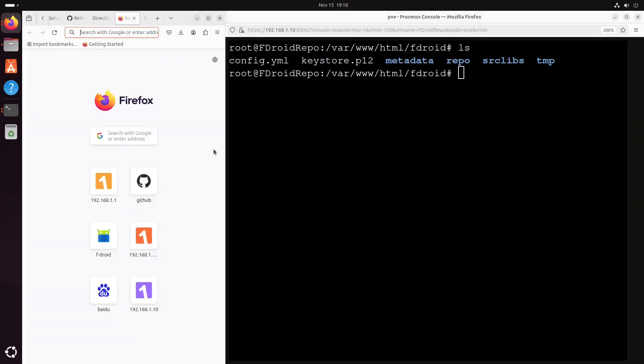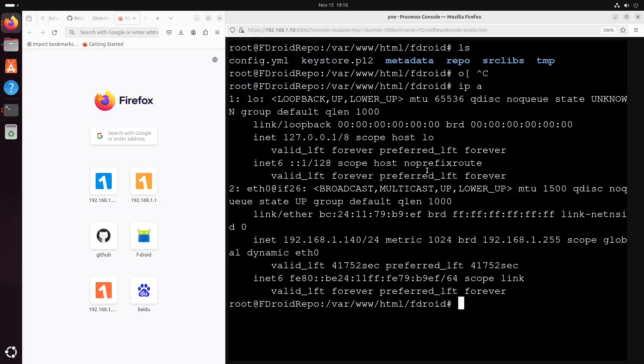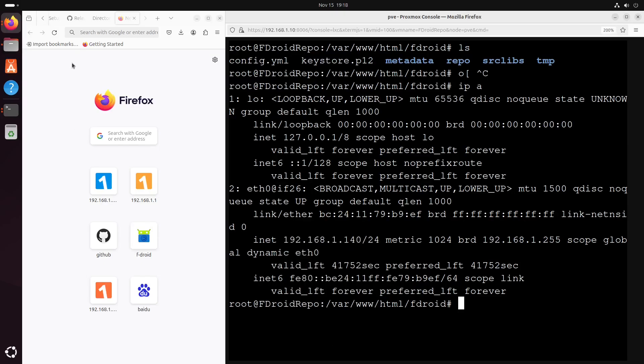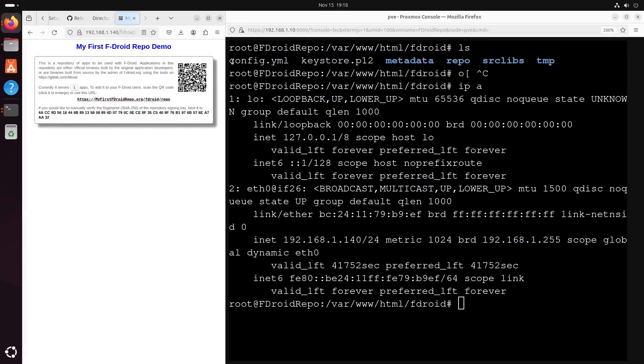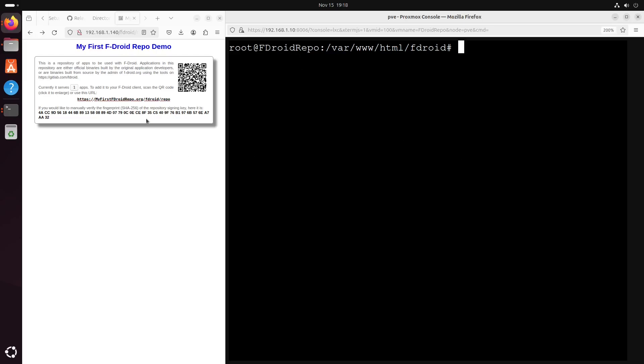Now let's go to... What's the IP address? It's 192.168.1.140. Okay, it's fdroid repo. Okay, now we see our repo here.